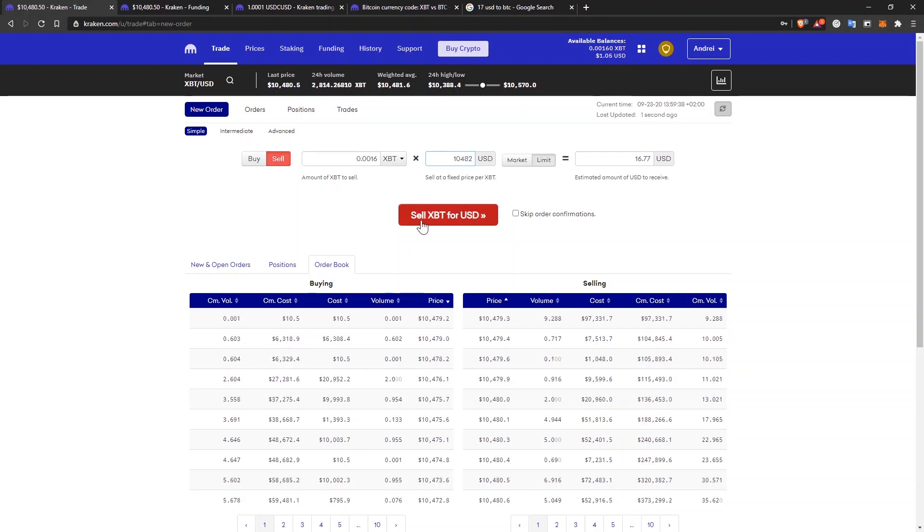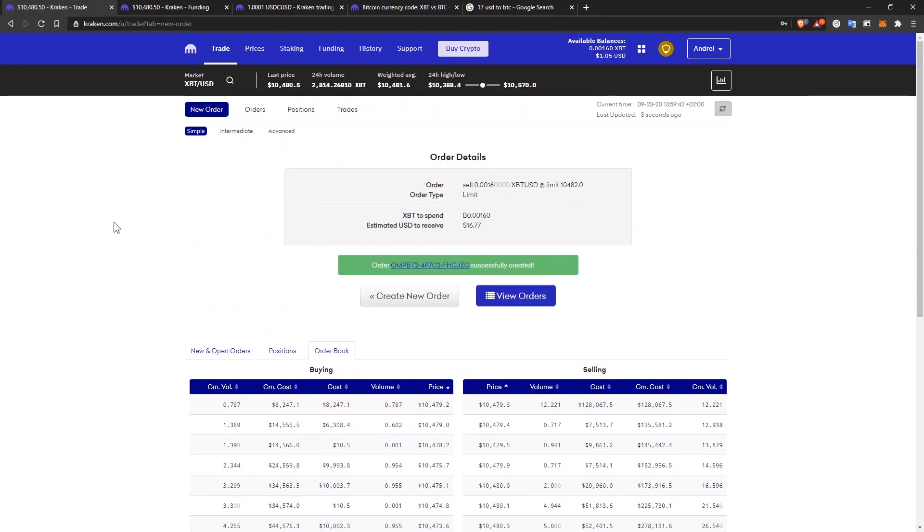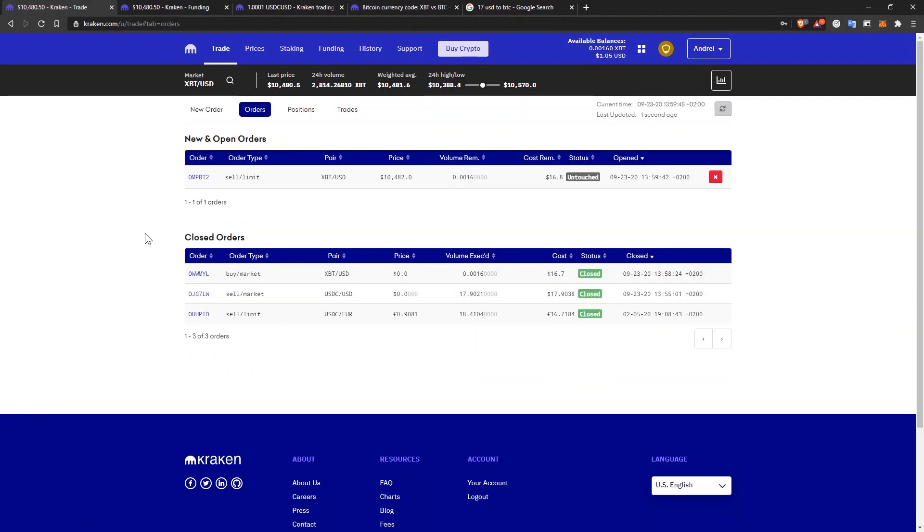And I click sell Bitcoin to USD, submit order. And let's see the order. And here it is. And it's waiting to be fulfilled.